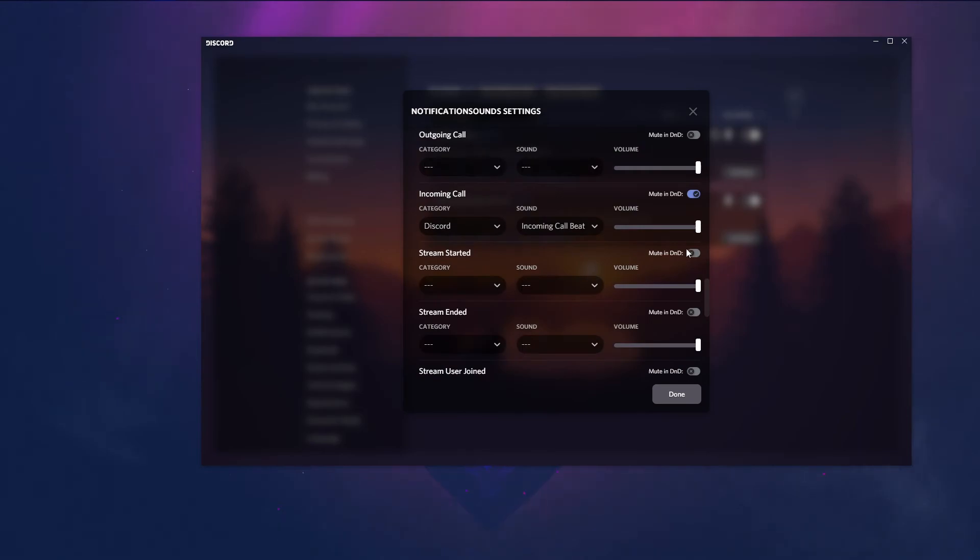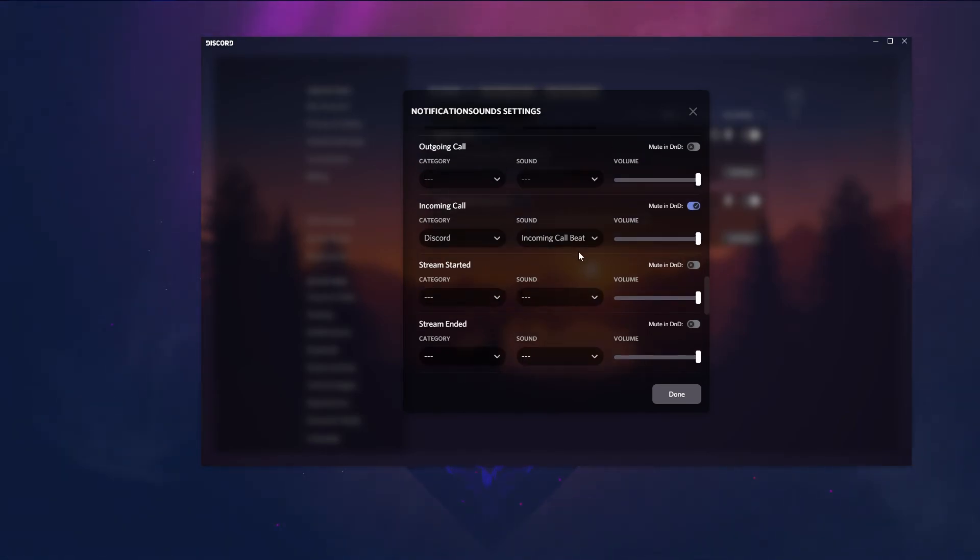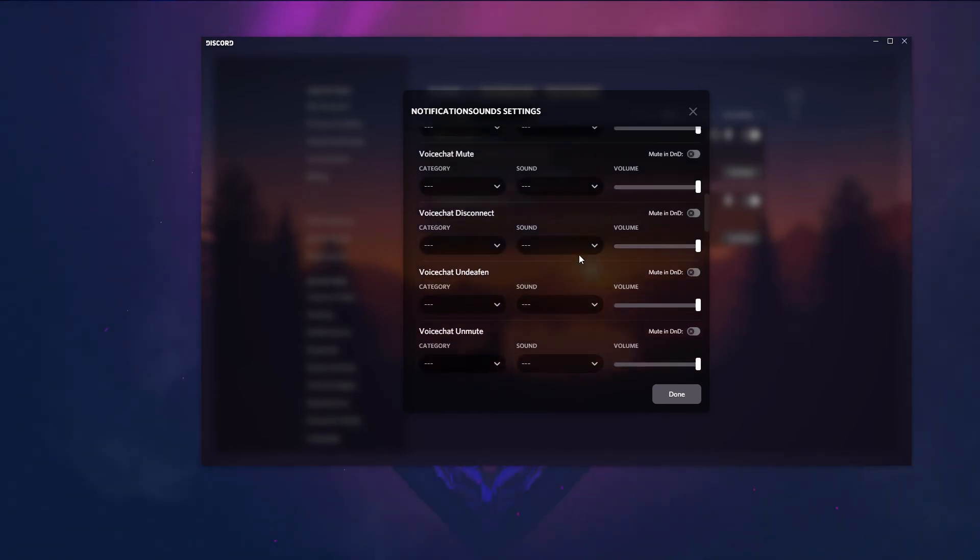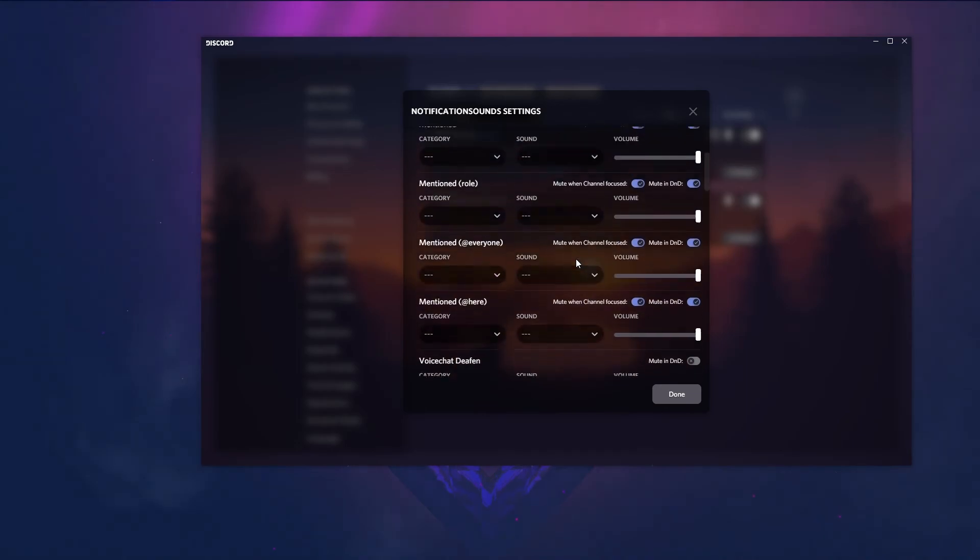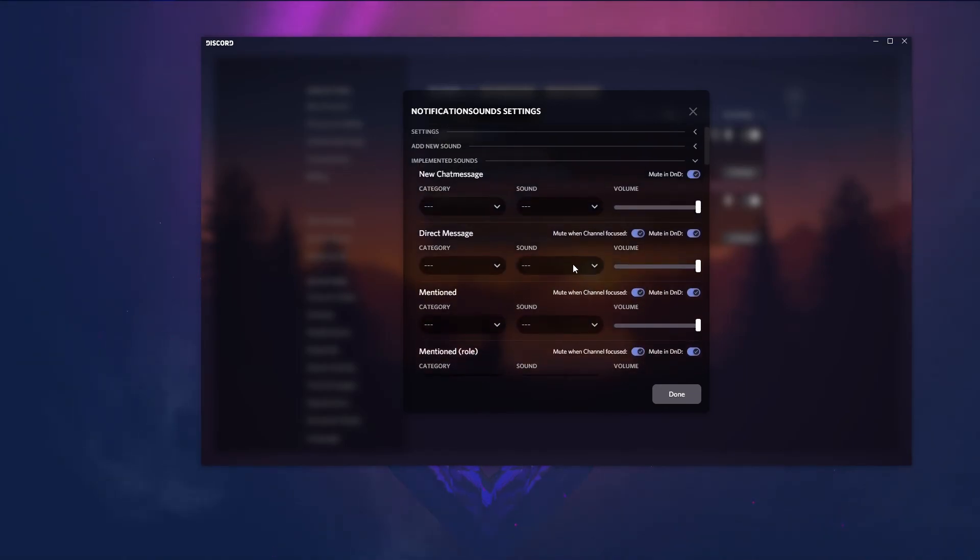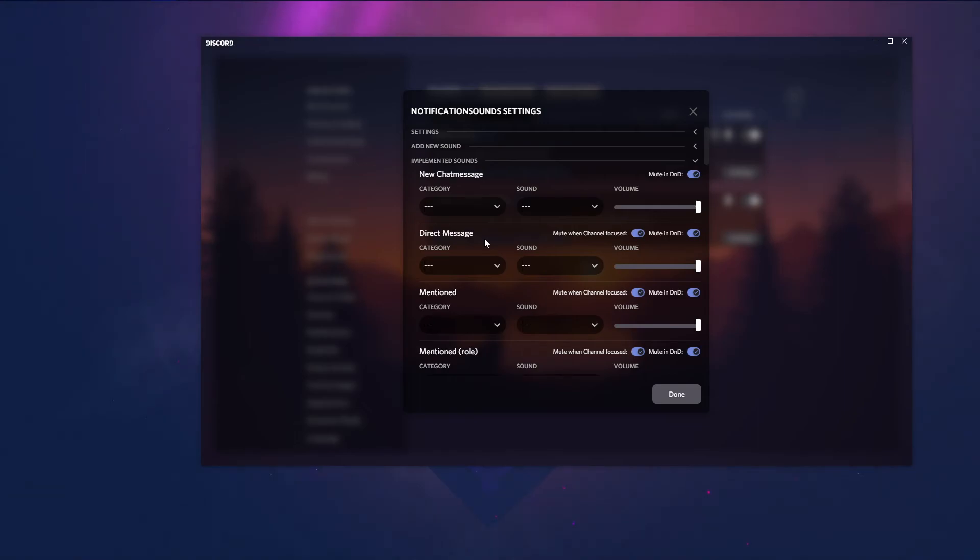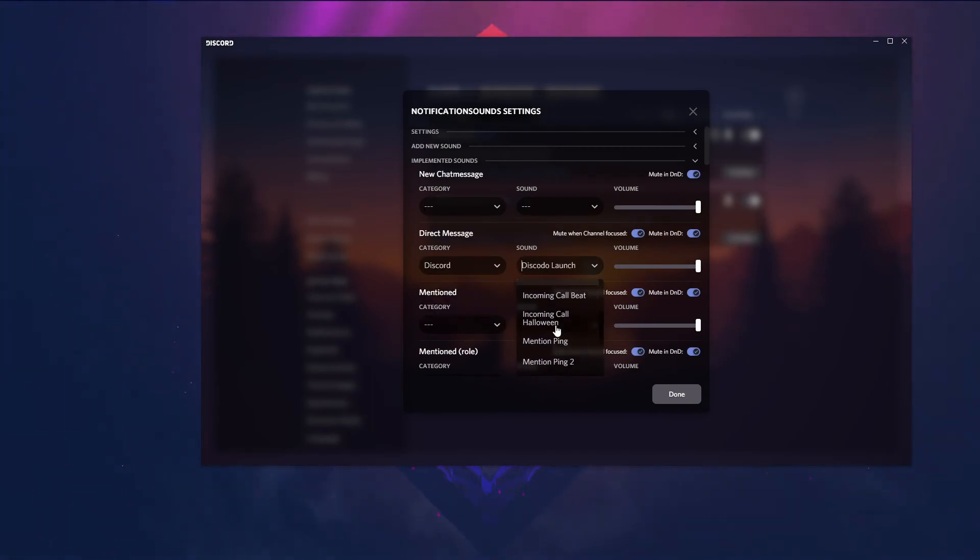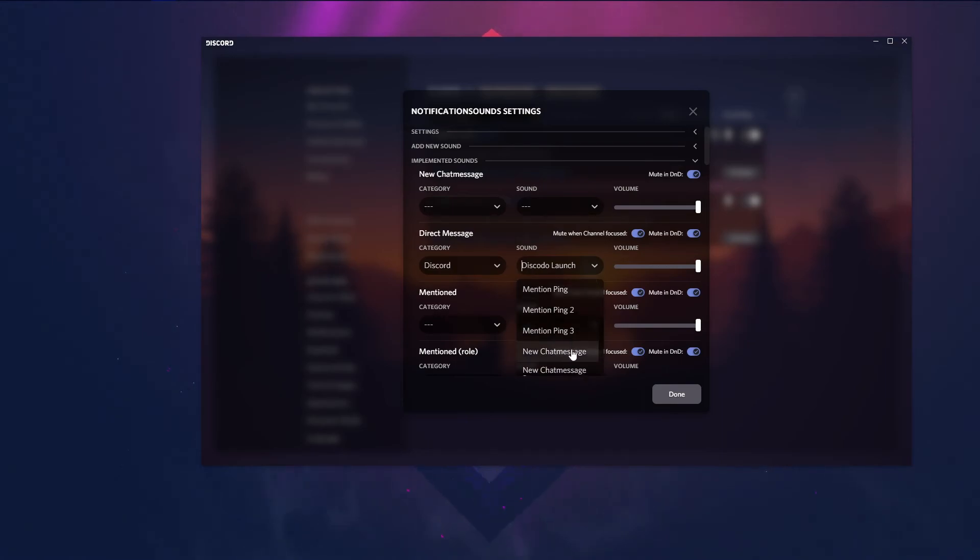I suggest you adjust the volume a bit. And you have to adjust something other if you want to hear the different, the standard DM sound. It's a pretty strange one and I don't like it. So I suggest you go to Discord and here you choose new chat message.